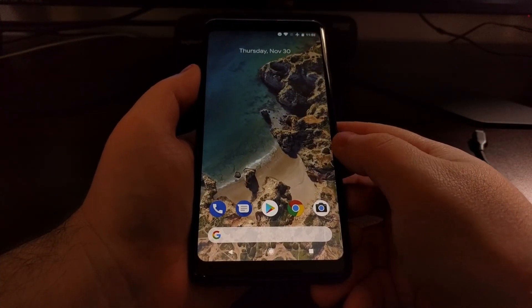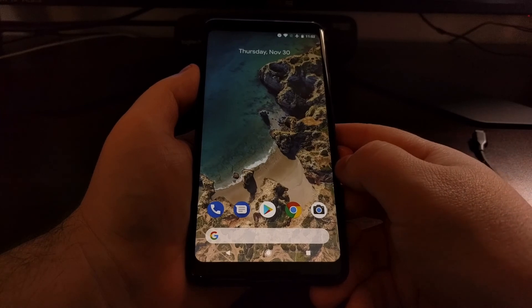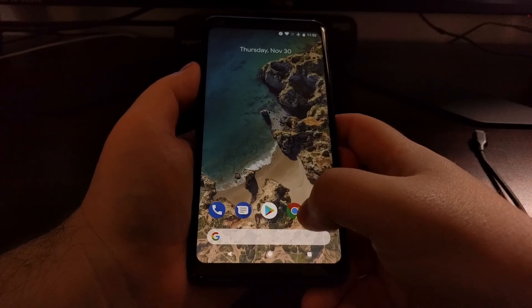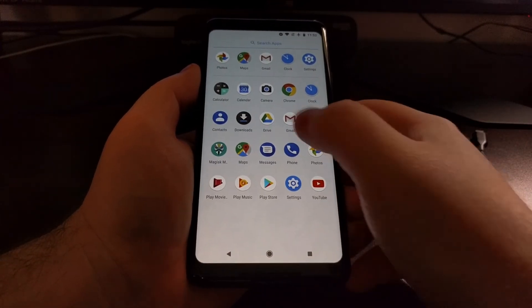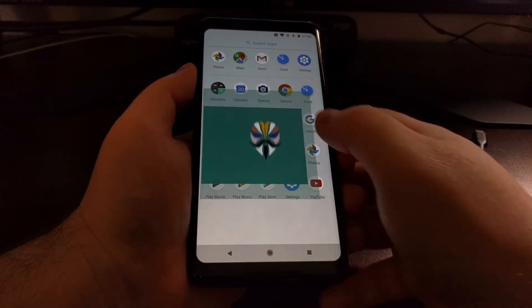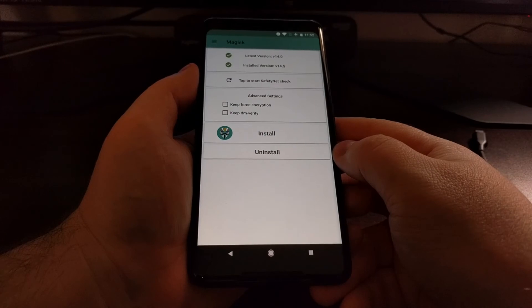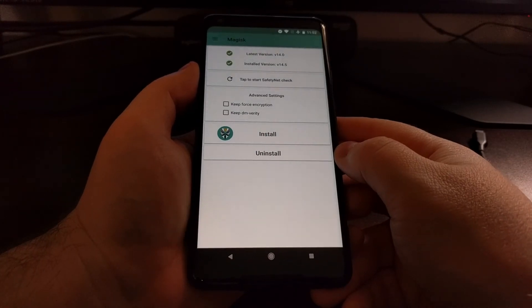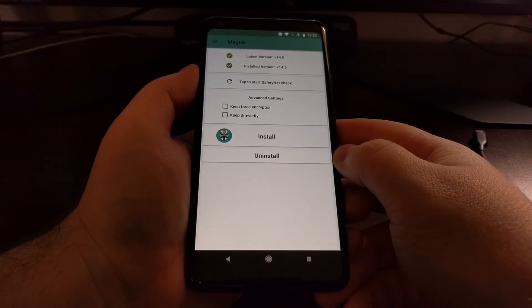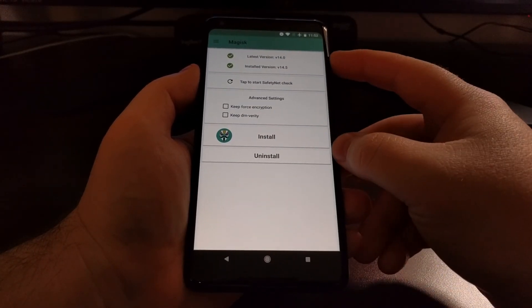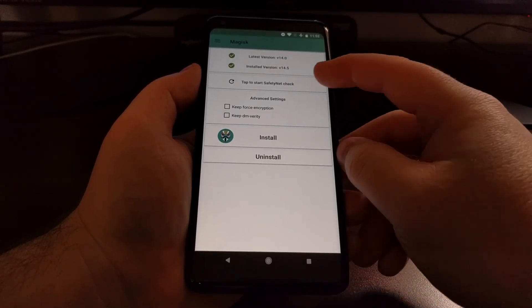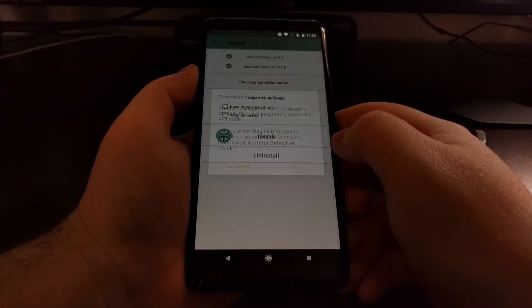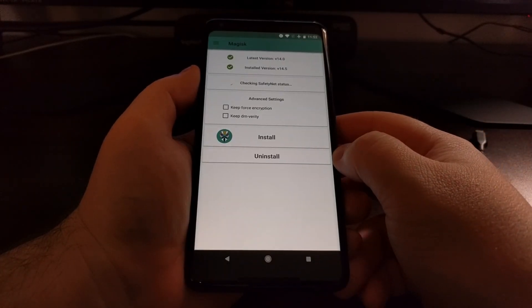You can see we have booted back up into Android. Now when we look in the application drawer, we see the Magisk manager, and we can see that it has been installed—the latest version has been installed.